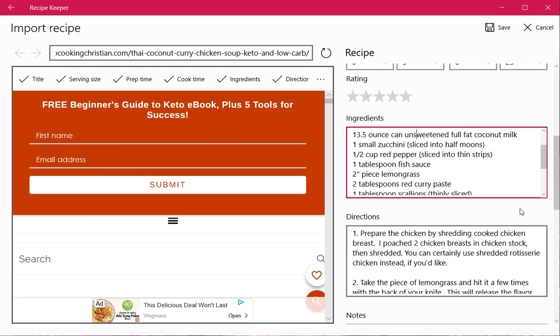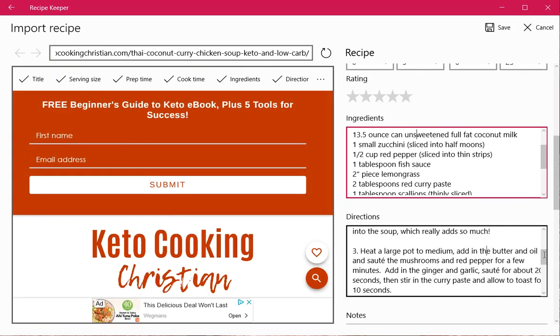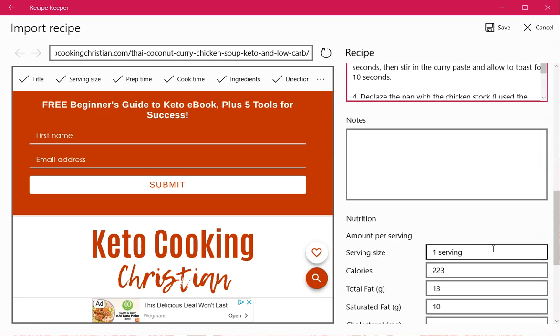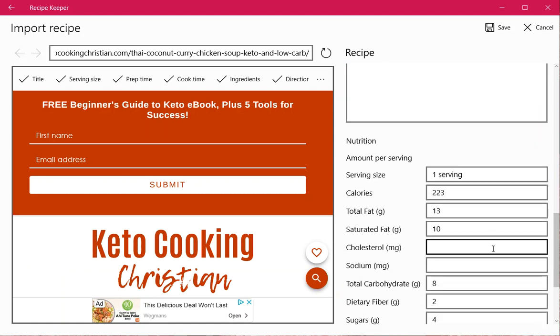You can go in and edit it in any way if you see something that's wrong or if you want to add more information, and then you simply hit save and close.